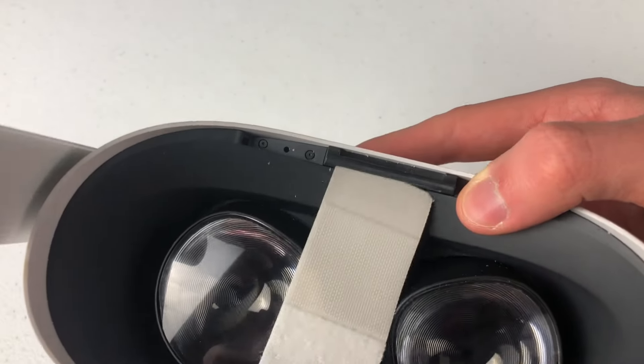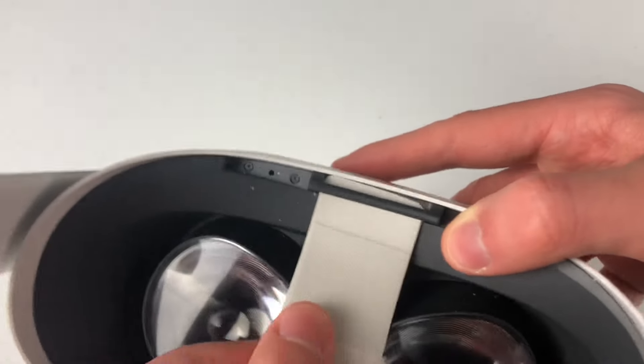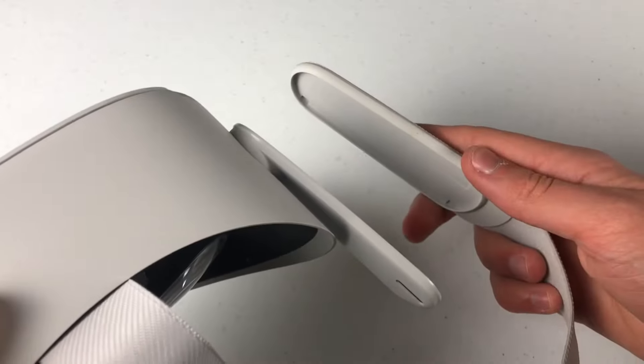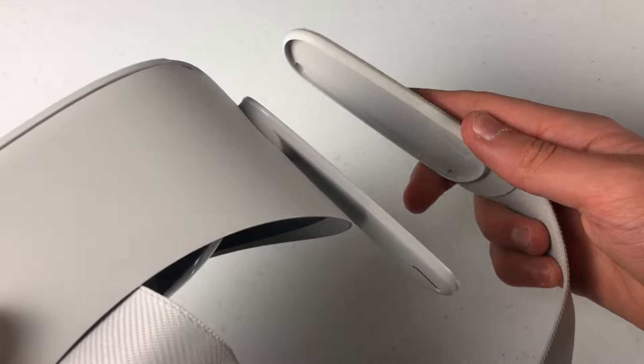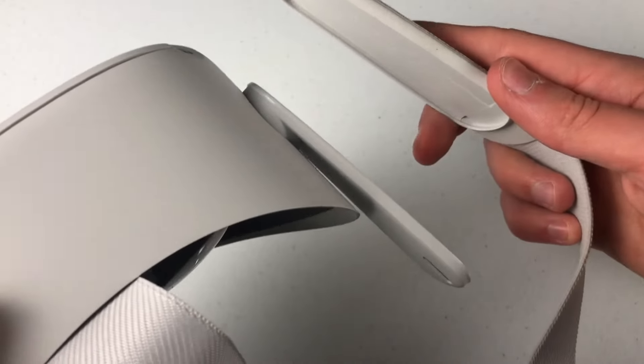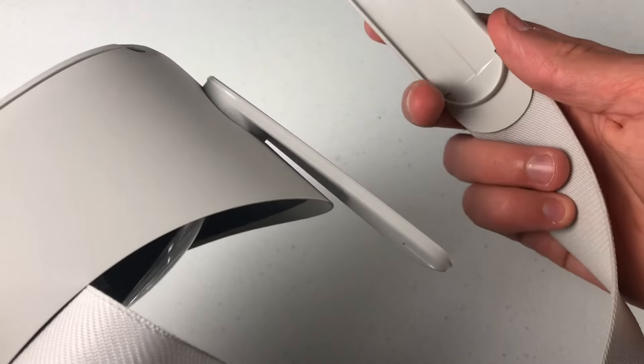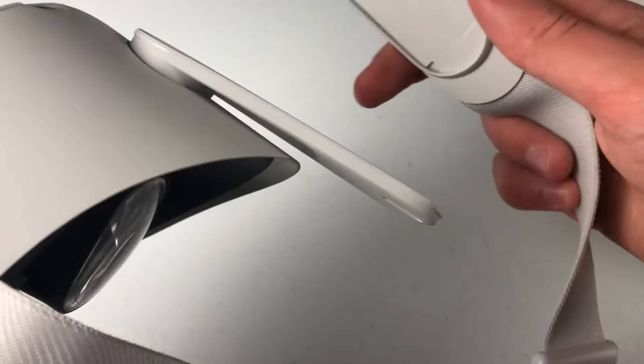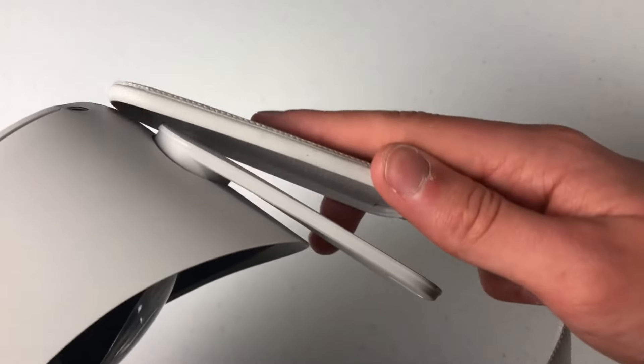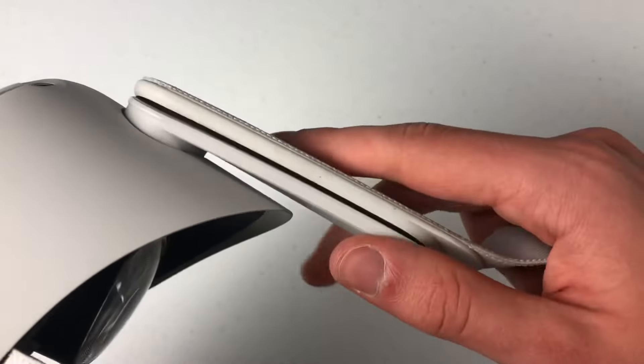To put it back on, just slide the strap back in and pop these side pieces back in. What I would do is get the end of it, then hook it onto the other end and work my way up.